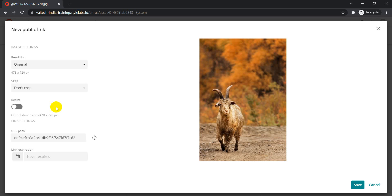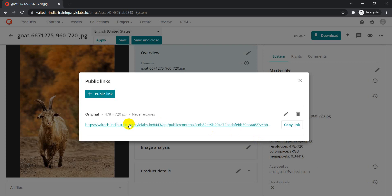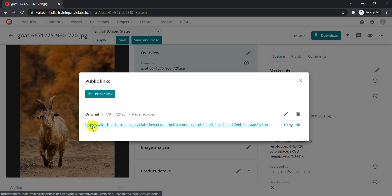Public links are not limited to JPEG files — you can create public links for other asset types as well. For example, if you have a zip file containing some assets, you can zip them, upload it, and create a public link for that asset to share with other developers or agencies who need access. This is especially useful when a user doesn't have access to Content Hub but still needs to leverage some assets to continue with their activities. You can configure the public link with whatever rendition you want, set an expiration, crop options, and then share it with the relevant stakeholders.